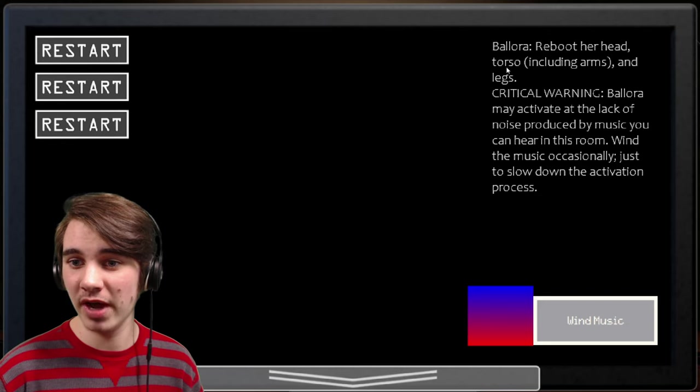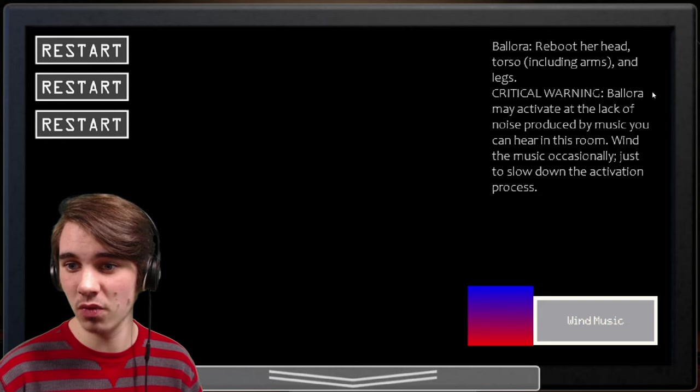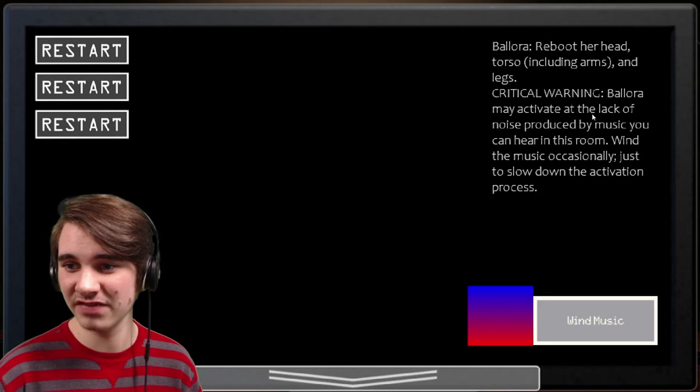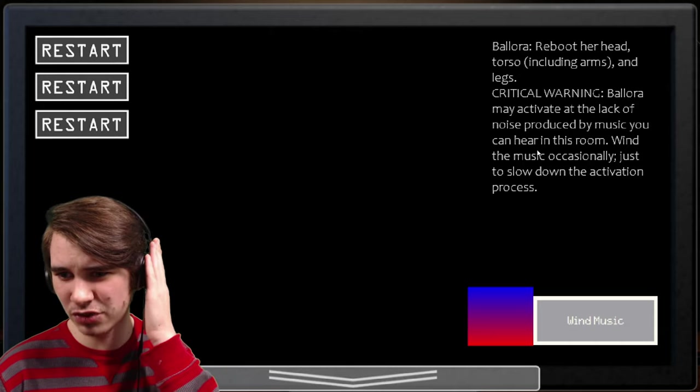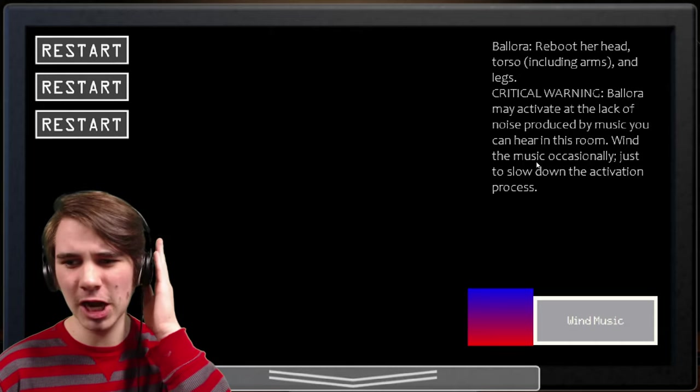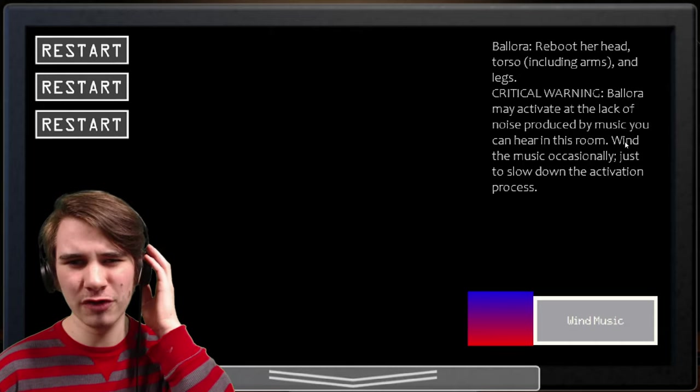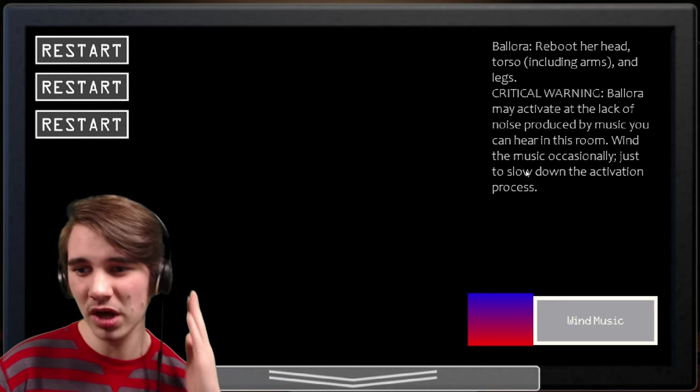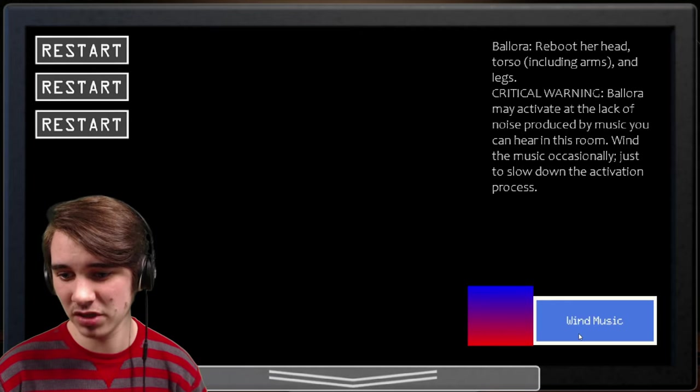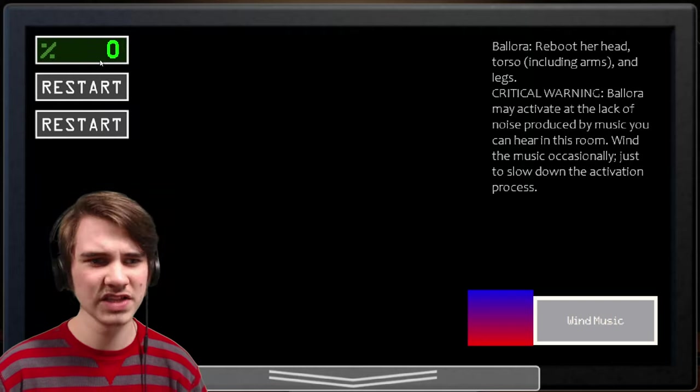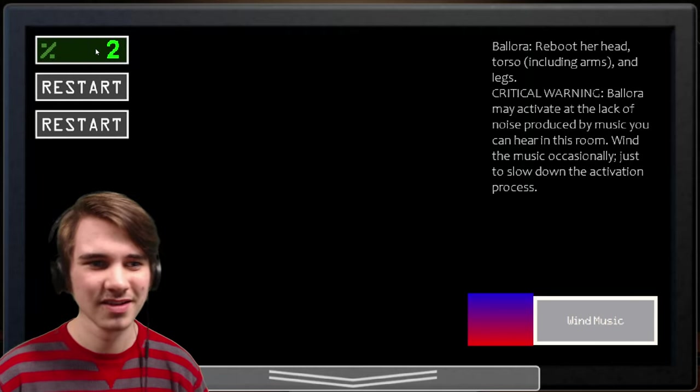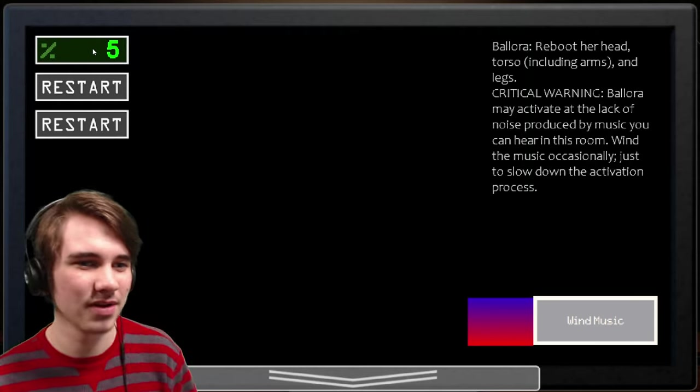That was awesome, but I feel like I got cheated. Yeah, a little bit, especially with that voice. All right, let's check out what Bloor has in store. Bloor, we build her head, torso, including arms and legs. Critical warning, Bloor may activate at the lack of noise produced by music you can hear in the drum. Yeah, I can hear it a lot. I don't know if it's loud for you guys, but wow. Why the music box occasionally just to slow down the activity process.